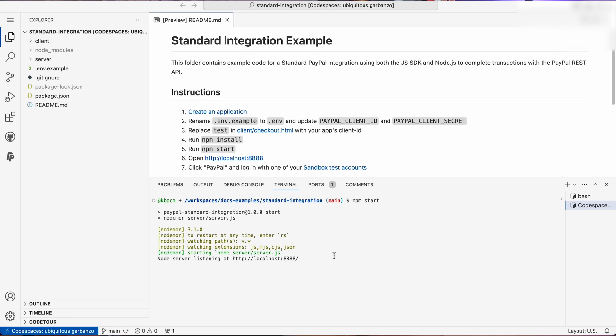After loading, your screen should look like this. If you don't see any pop-up, just click the local host link. And then we'll see our standard integration we can test on. Now you know how to use GitHub Codespaces with PayPal to code risk-free, collab with others, and set up sandbox accounts in just a few clicks.